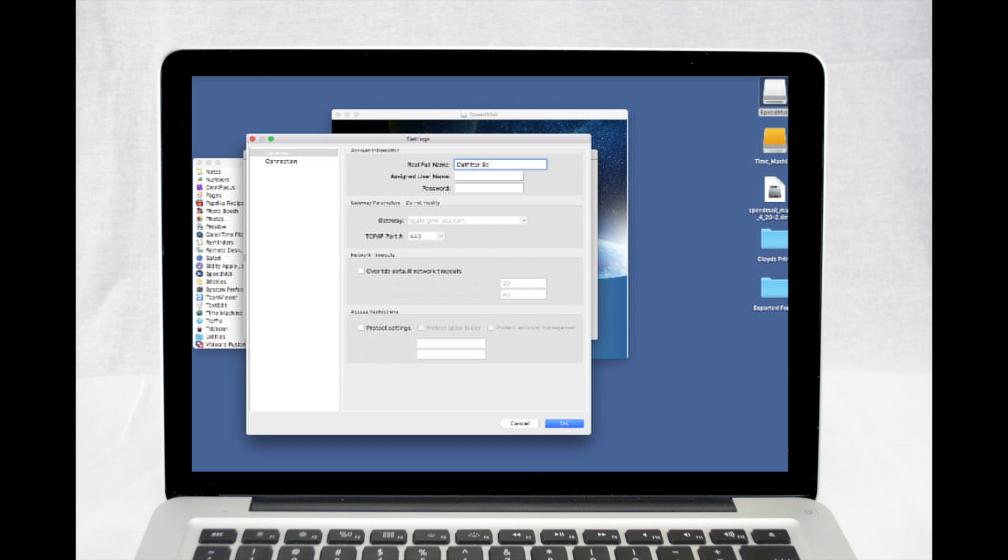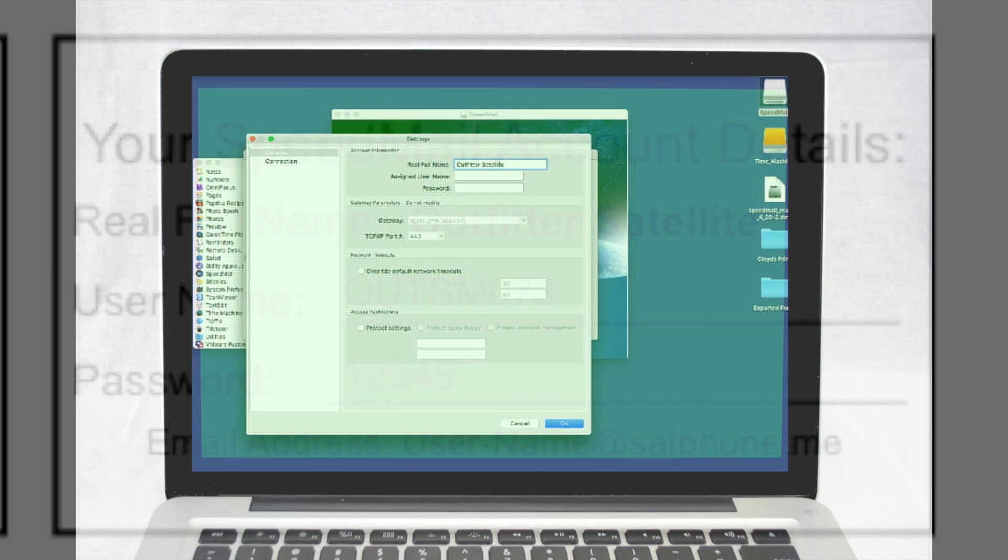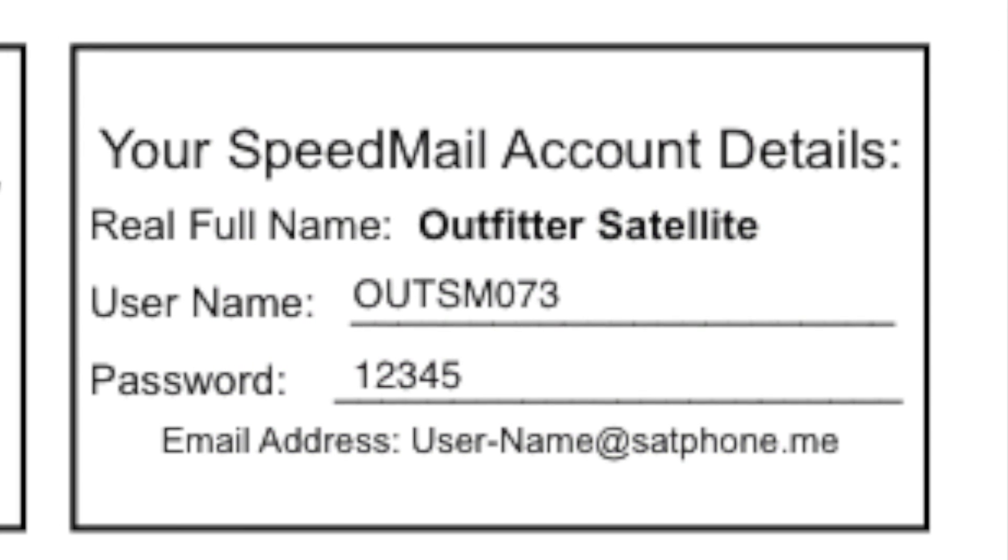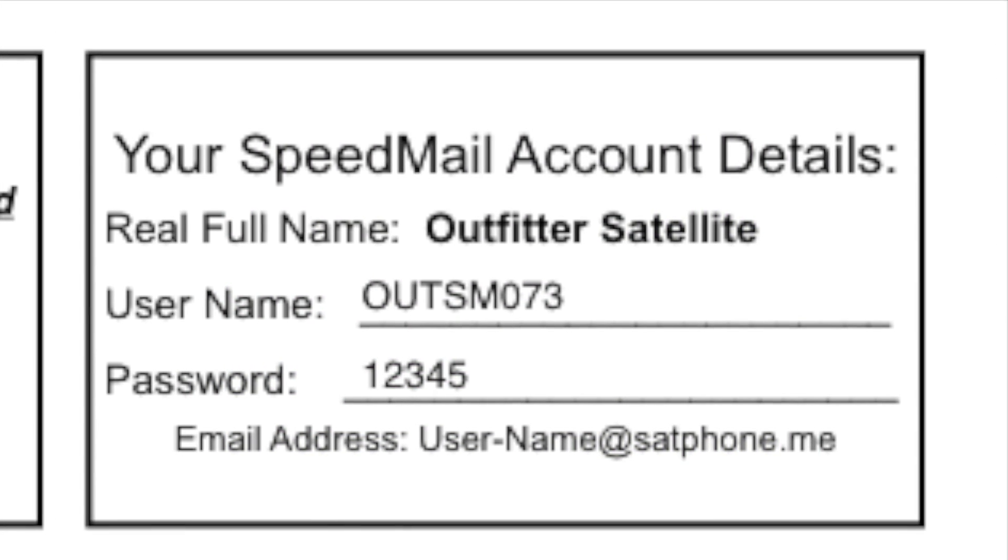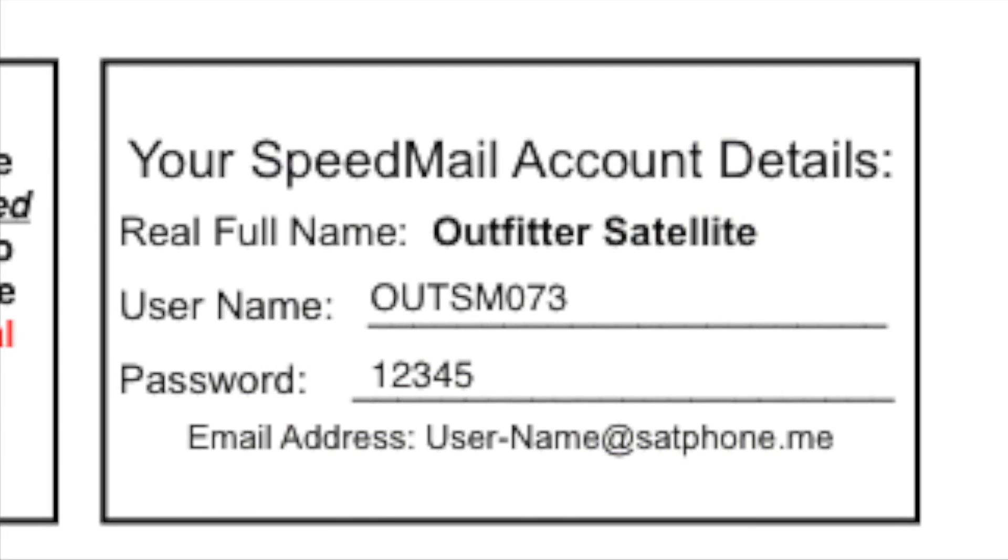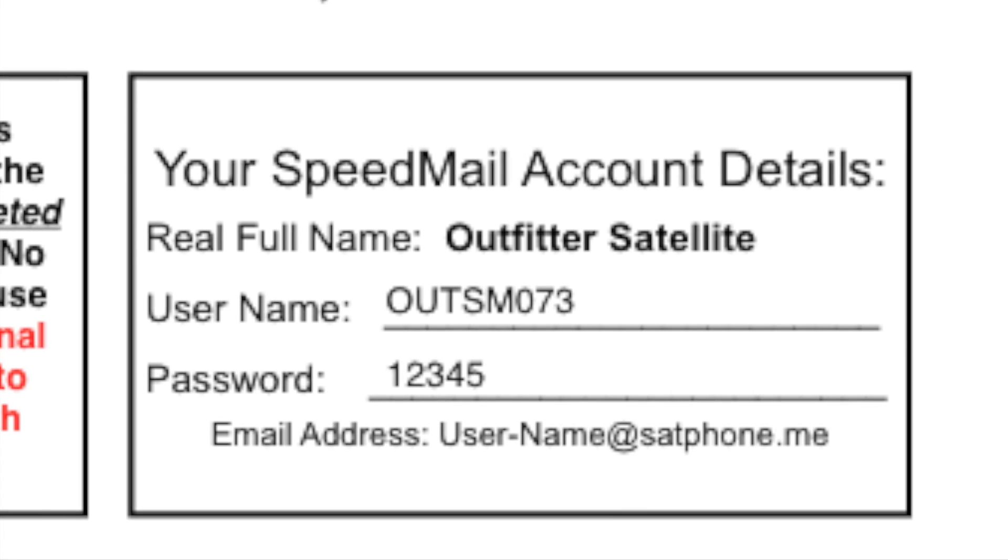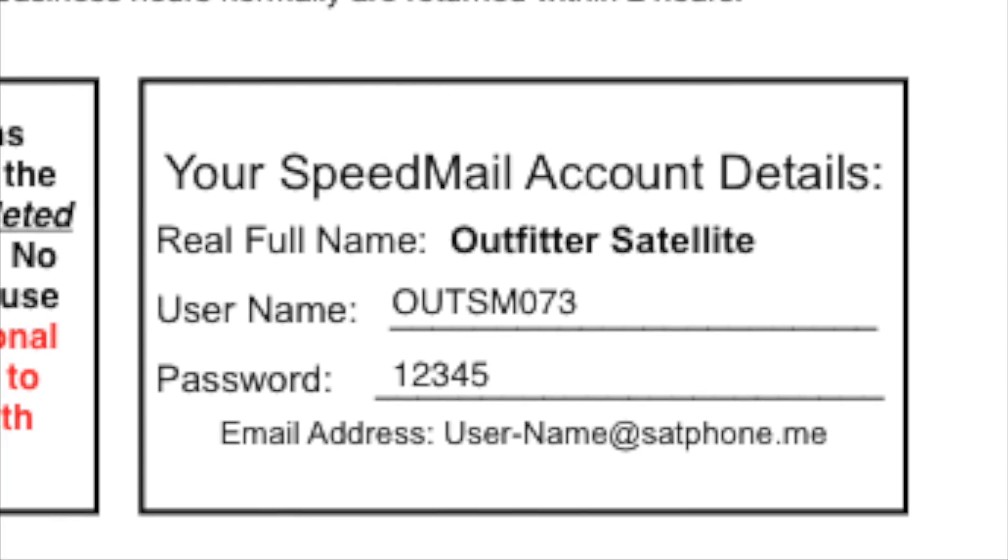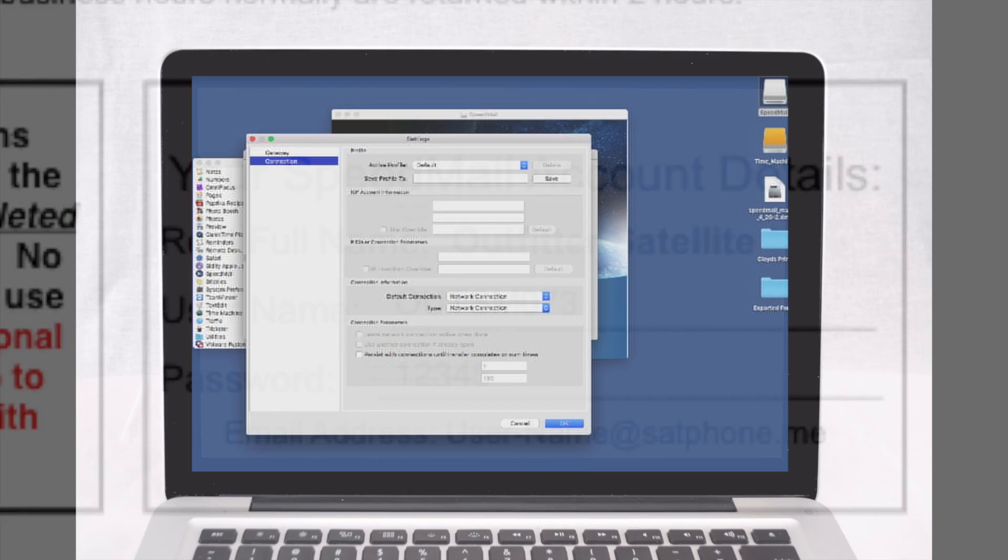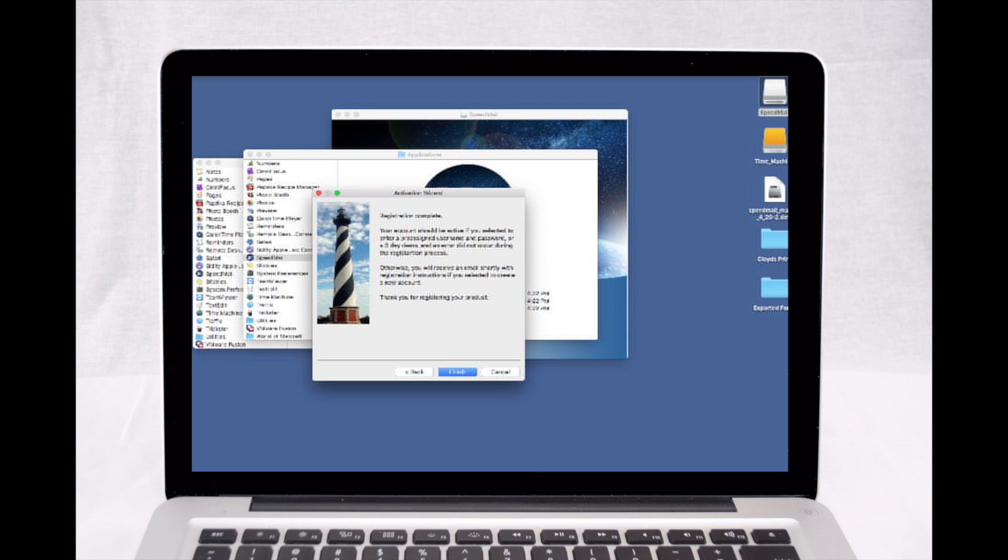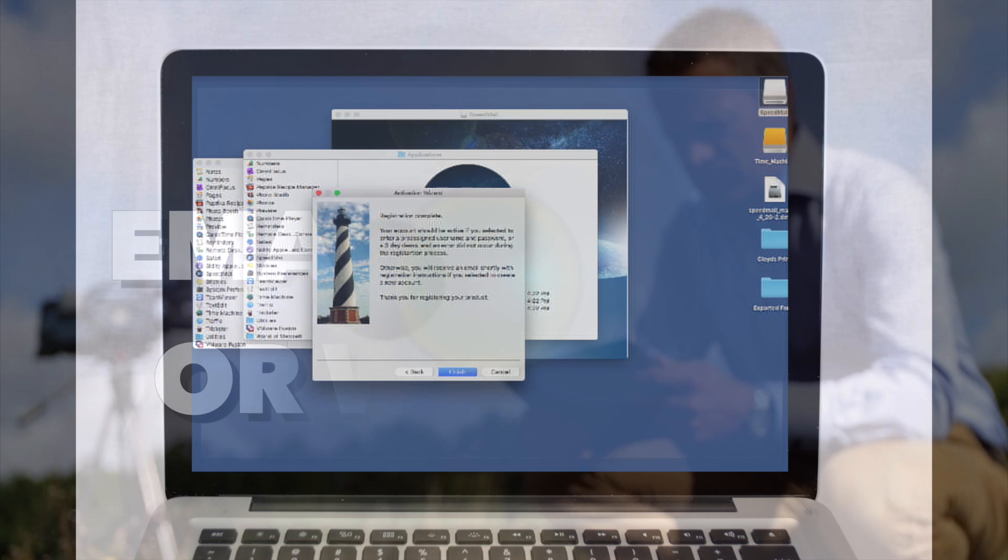Enter the real full name, assigned username, and password provided by Outfitter Satellite. These credentials are located at the top of your rental checklist and on your help sheet, both enclosed in a Ziploc bag inside your rental kit. In the left-hand column, click Connection and Set Default Connection to Network. Set Type to Network. Press OK and then Finish.